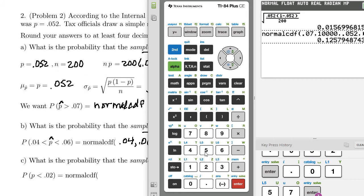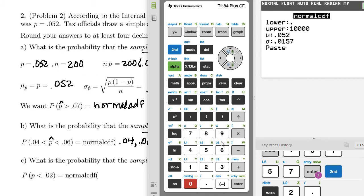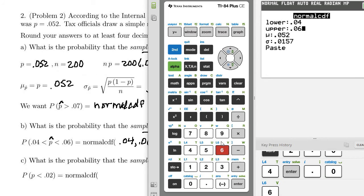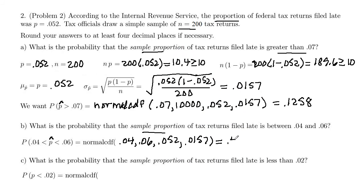Let's key that in: second, variables, normal CDF is number 2, lower 0.04, upper 0.06, mean and standard deviation stay the same. The result is 0.4725. So there's a 47.25% chance that the proportion of tax returns filed late is between 4% and 6%.